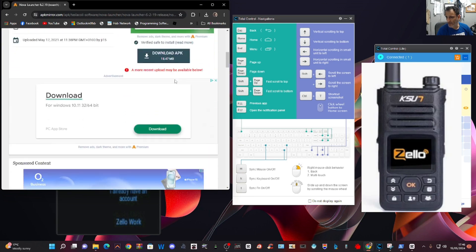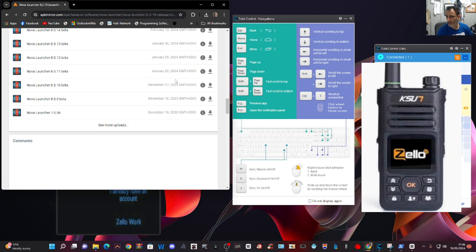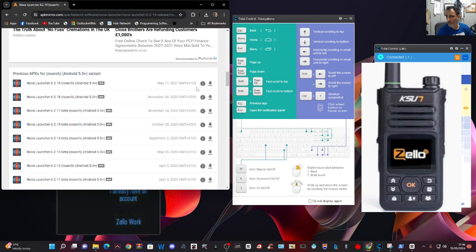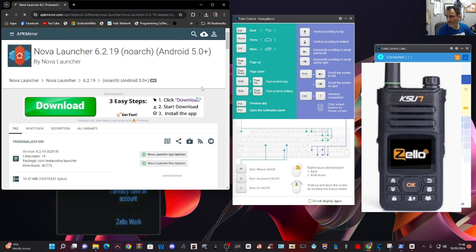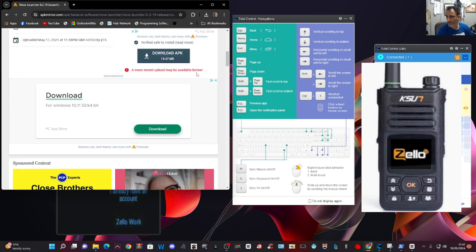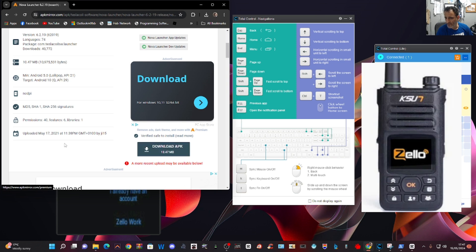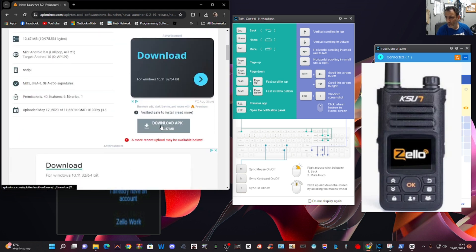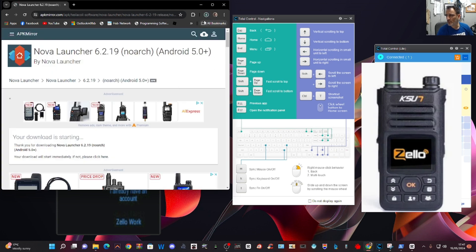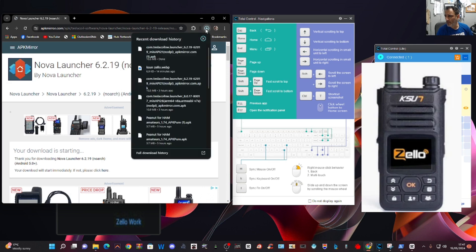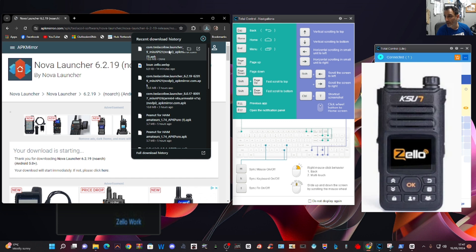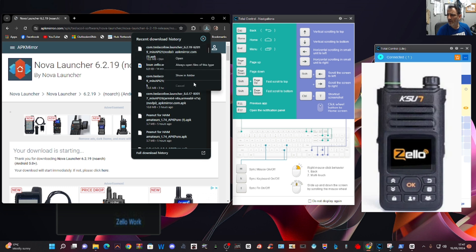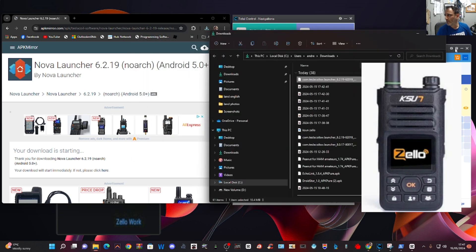It's quite annoying that you have to keep clicking through, but you're always looking for that same 6.2.19. Be careful not to download the adverts. Click it, close the advert, and then check in your downloads that it's got the number we're looking for. Look — com.telescoilswlauncher — and it is the right one. That's the one we want. Right-click and go to 'show in folder'. You can see the file with the number 6.2.19.